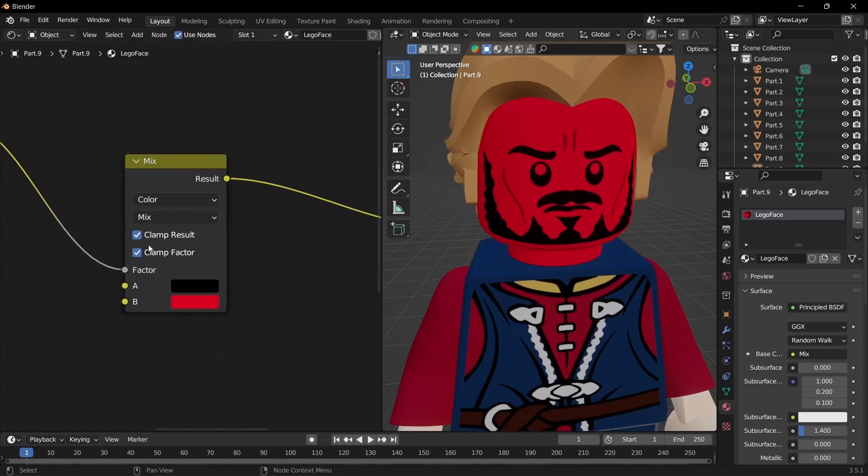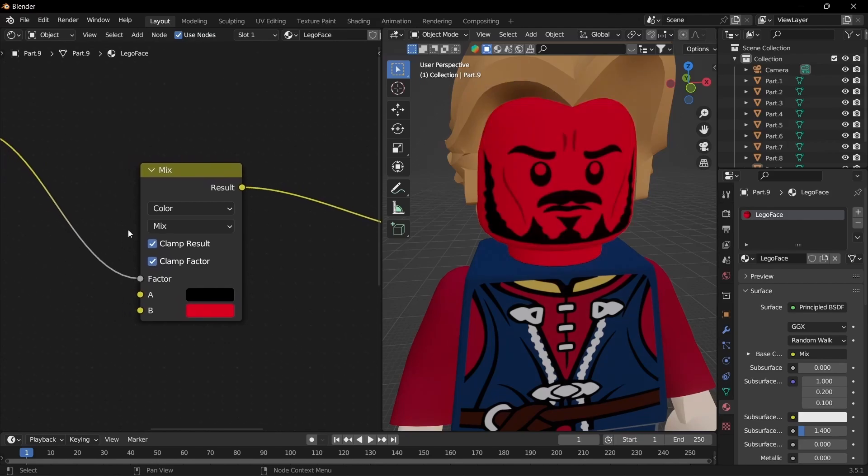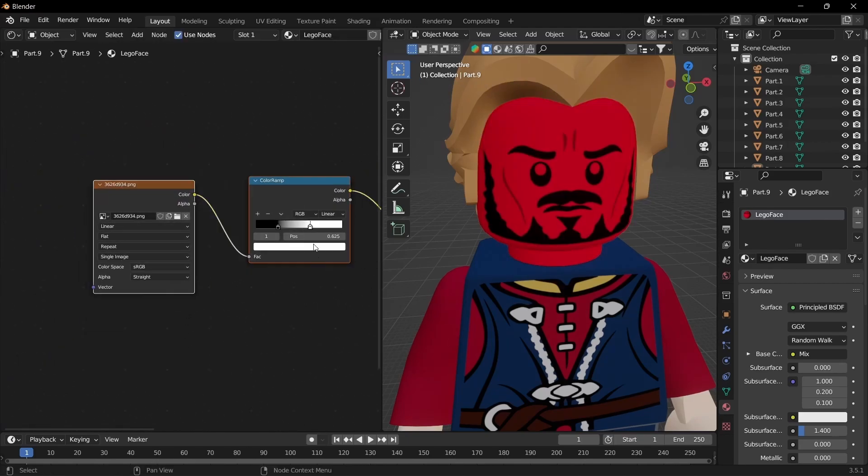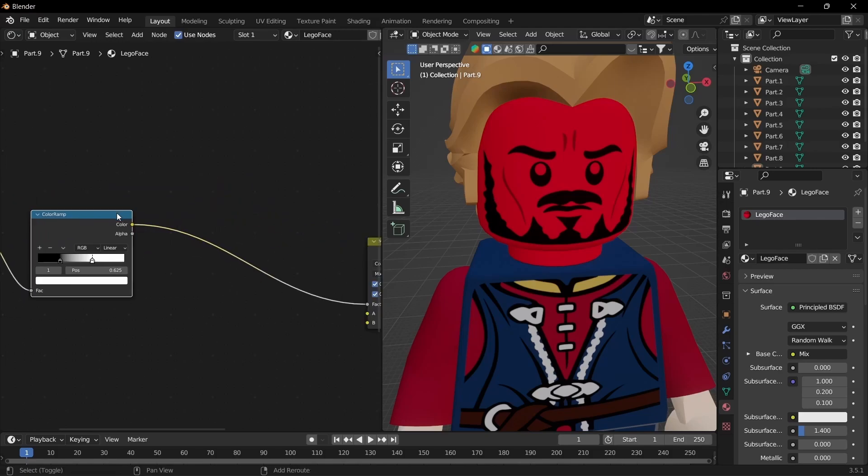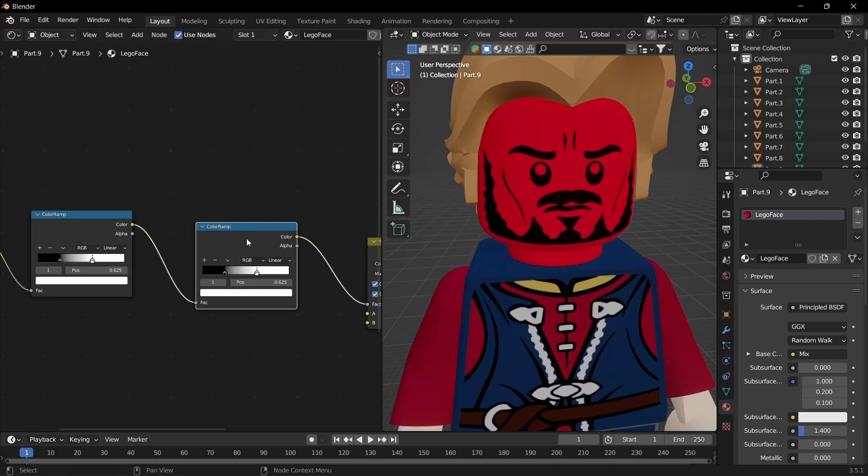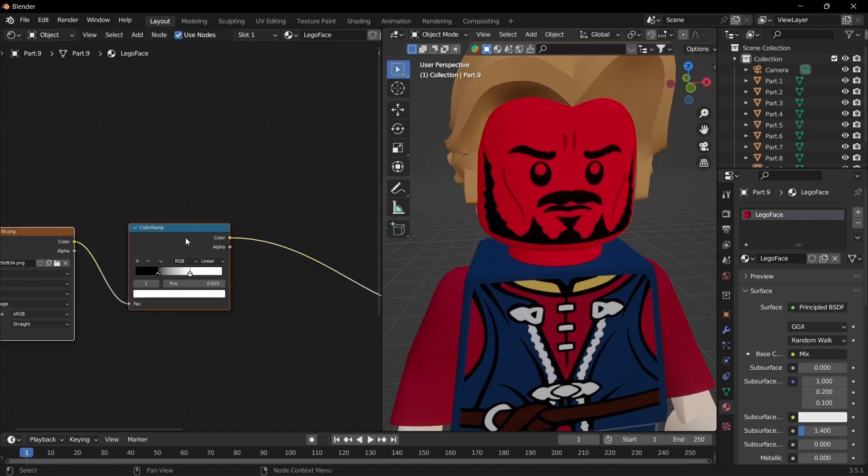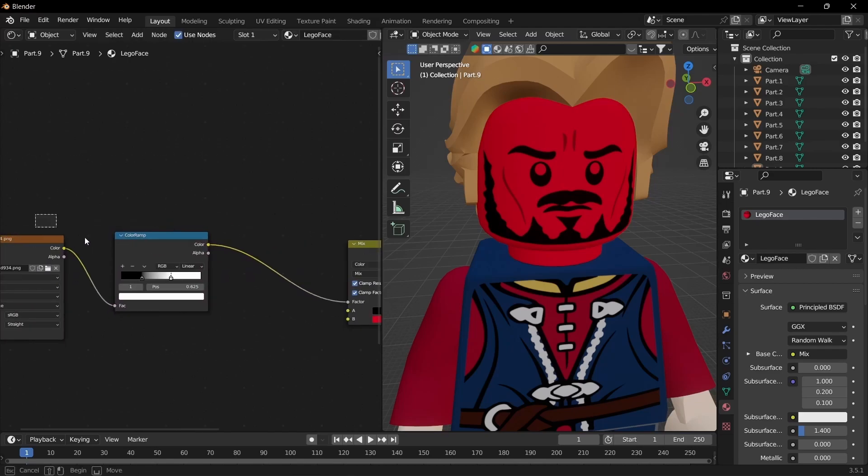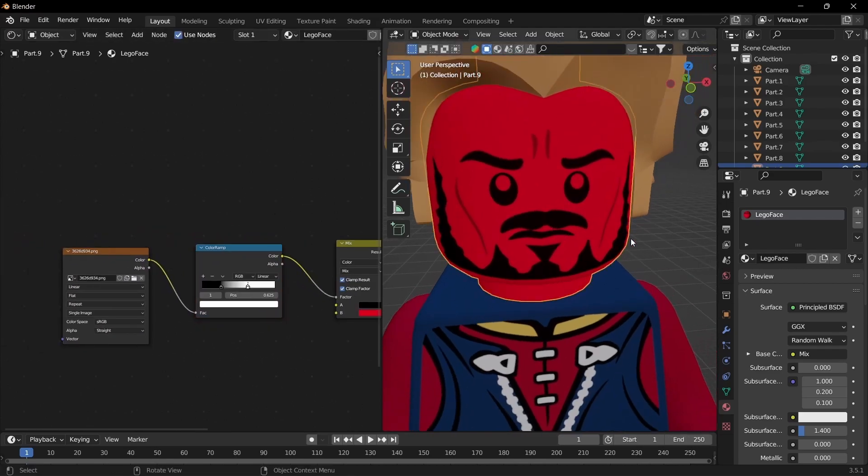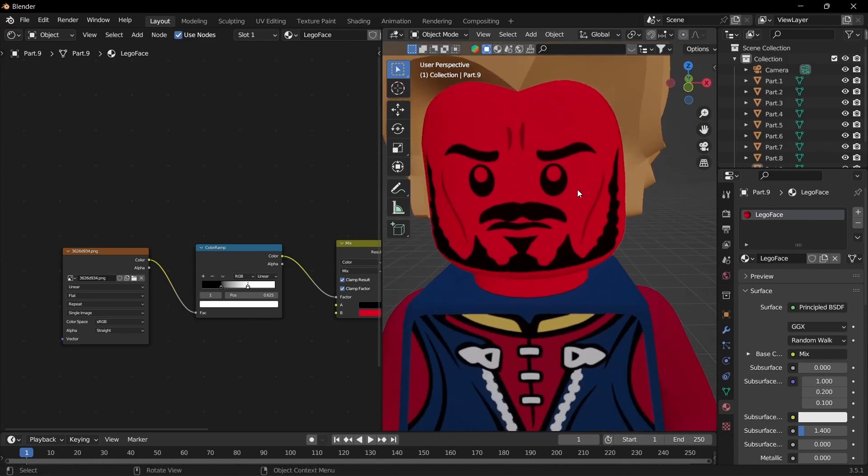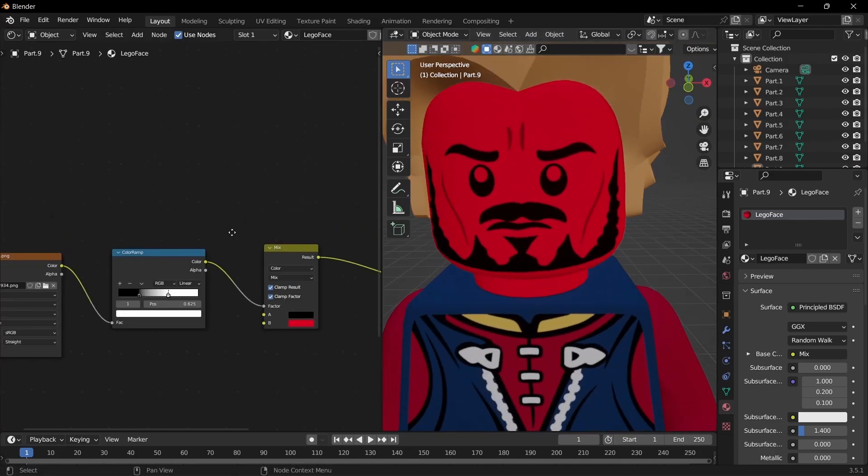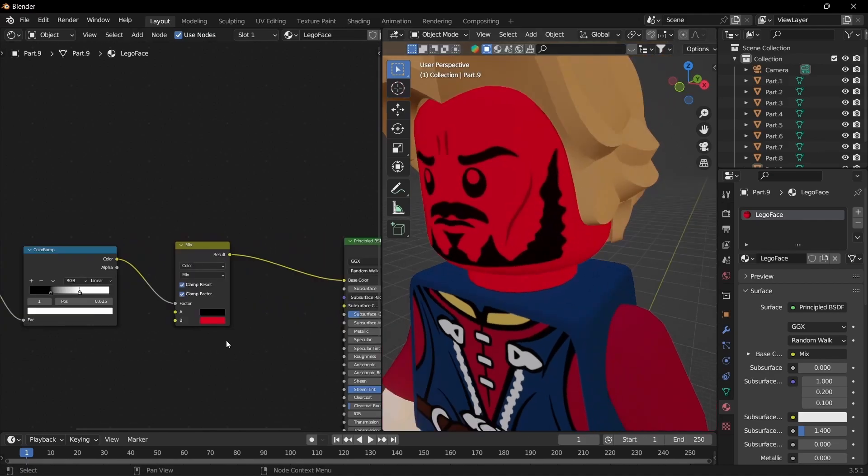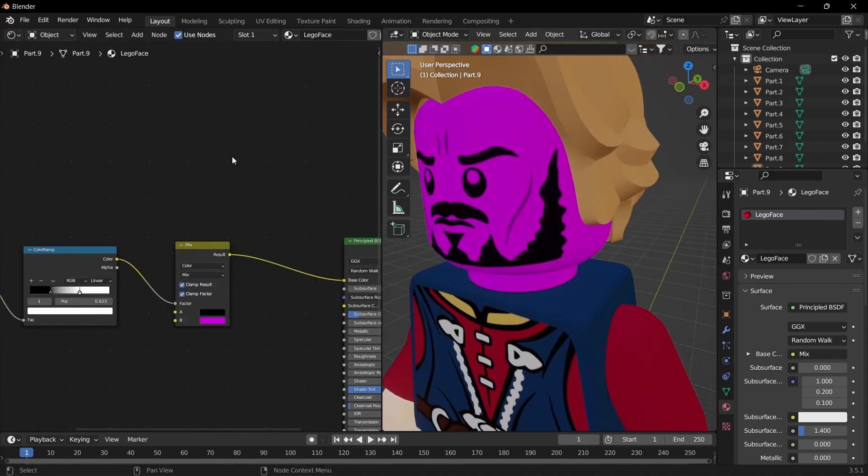If that still isn't working you can duplicate the color ramp node and fine tune it even more. If that still isn't working, like you have a super complicated face texture, you can texture paint manually a mask onto it and use that in the factor. But for most cases this should work and you'll be able to get the custom skin color you wanted.